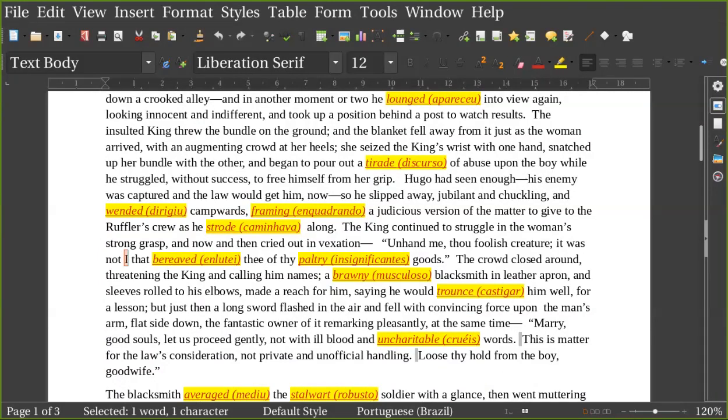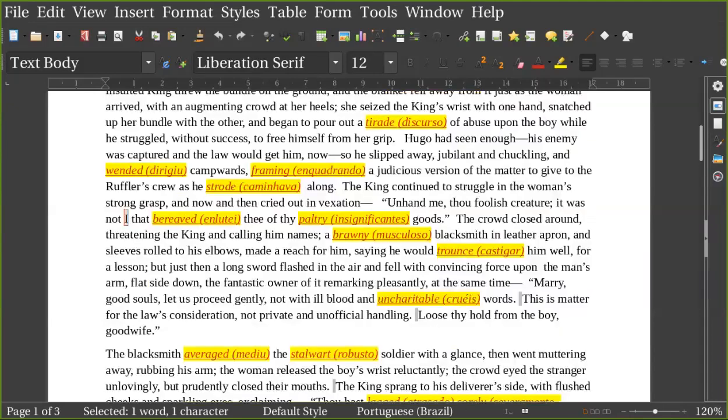But just then a long sword flashed in the air and fell with convincing force upon the man's arm, flat side down, the fantastic owner of it remarking pleasantly at the same time, 'Marry, good souls, let us proceed gently, not with ill blood and uncharitable words. This is a matter for the law's consideration, not private and unofficial handling. Loose thy hold from the boy, good wife.'